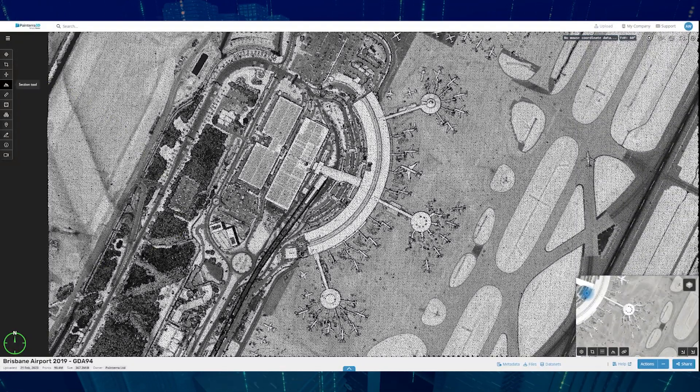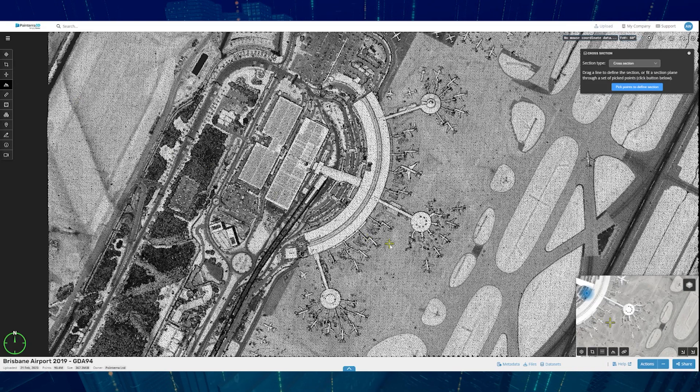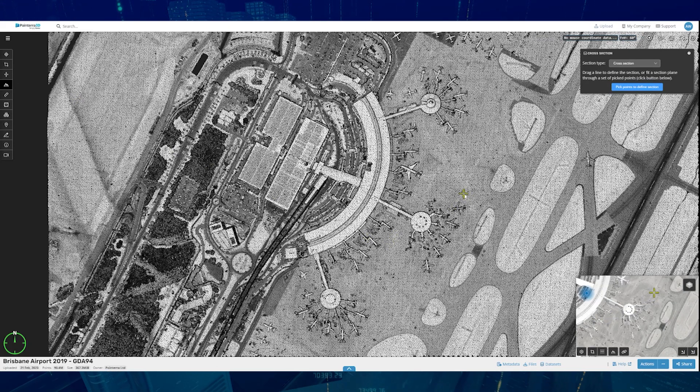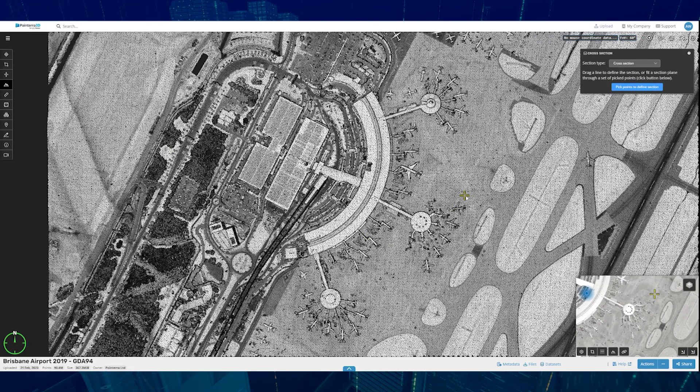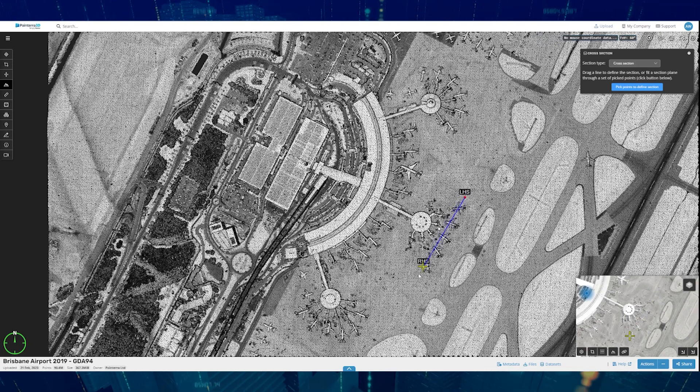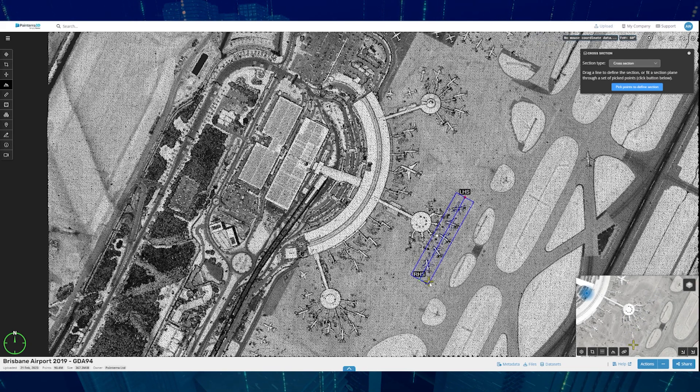The Pointerra 3D cross-section tool allows users to create a cross-section of a point cloud. Click your starting point and your end point.